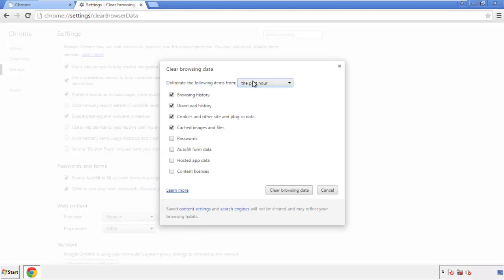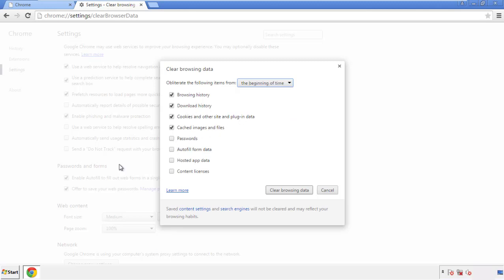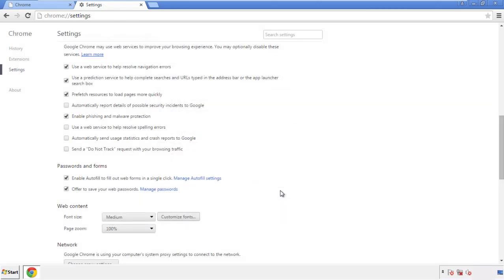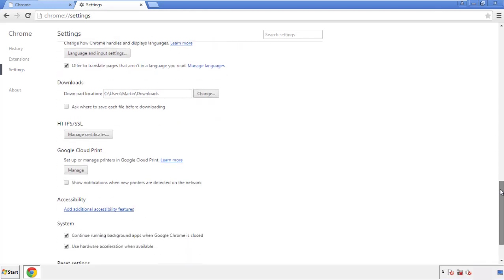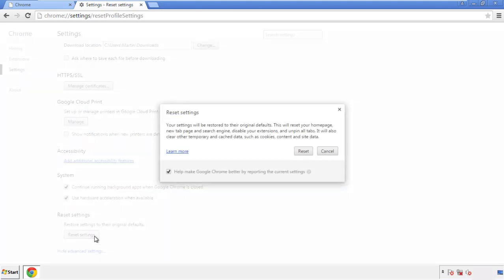If you don't want to delete all your history and you know approximately when you caught the adware, feel free to delete to a specific period of time. Simply check all the boxes except passwords and then clear browser data. Now we can move on to resetting the browser — back to Settings, all the way down to the bottom, and click Reset Settings.